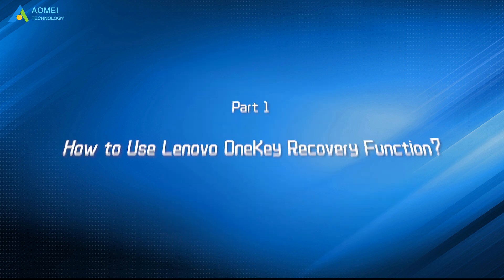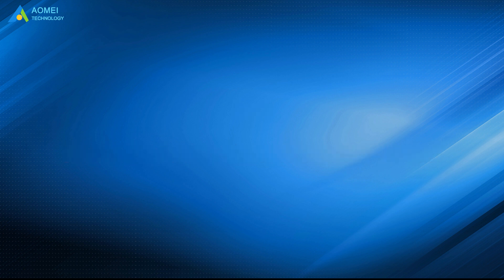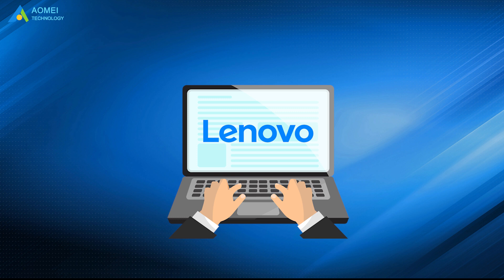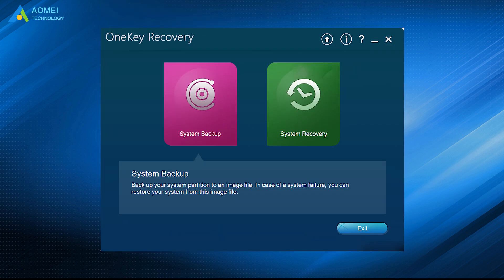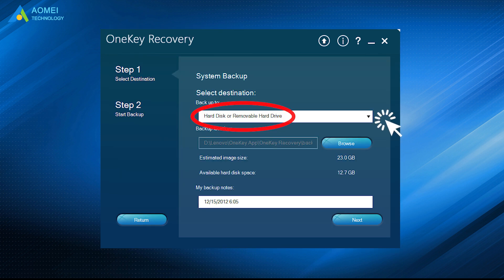Then let's see how to use Lenovo One Key Recovery to backup and recover system. In Lenovo computer, open Lenovo One Key Recovery to come to its interface. To backup Lenovo laptop or desktop, just click System Backup. Then select the target path and click Next to start backup.